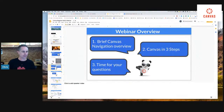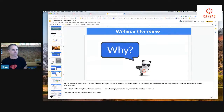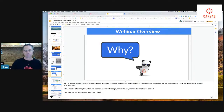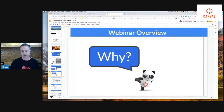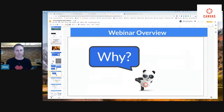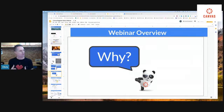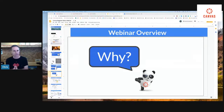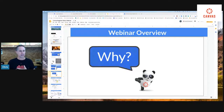My goal today is not to change how you use Canvas in your classroom. I really just want to give beginning teachers a tool that they can get started with. If you're like 'Chris, that doesn't really fit for me,' I'm here to support you in how you want to use Canvas. But if you've never used it and want to get started, that is the audience I'm really working towards supporting today.